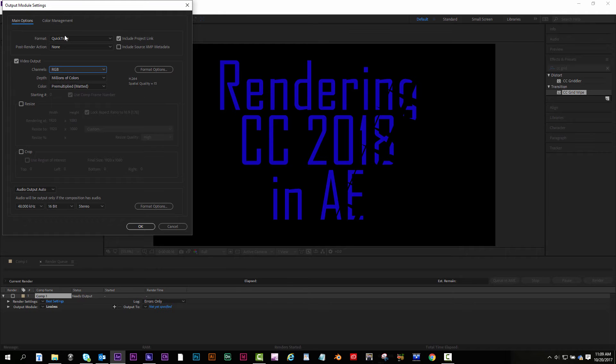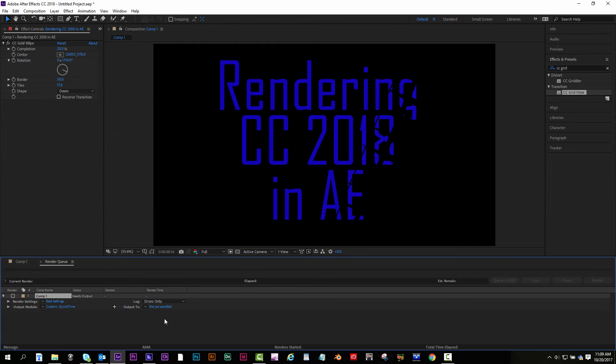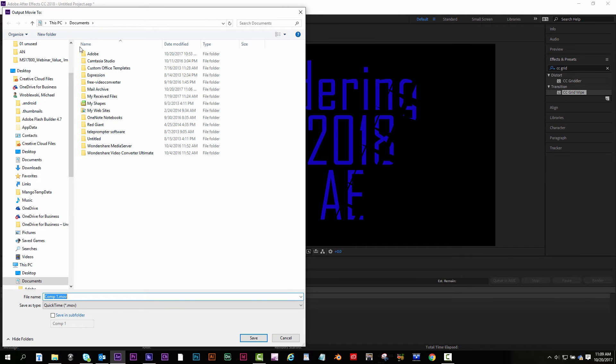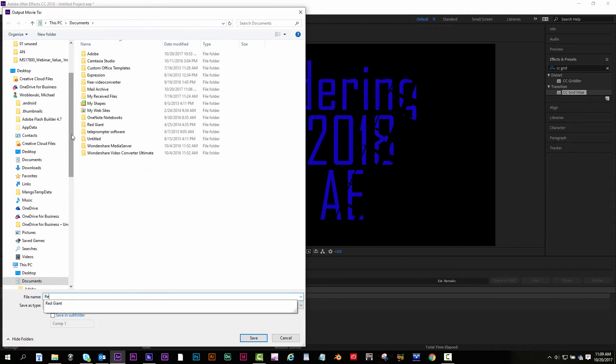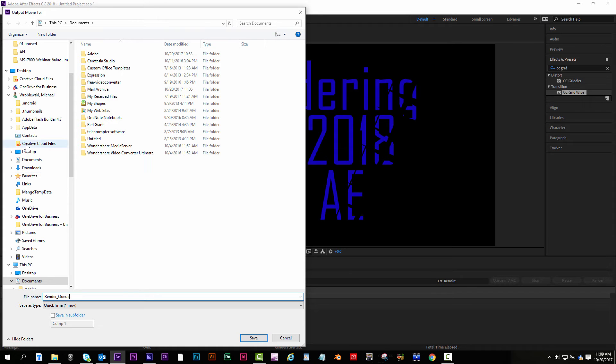So I changed to QuickTime and then H.264 under Format Options. I hit OK. Then I click on Output 2. I give it a name. I'll just call it Render Queue. And then I'll choose where I want to save it and then hit save. I'll save it to the desktop.